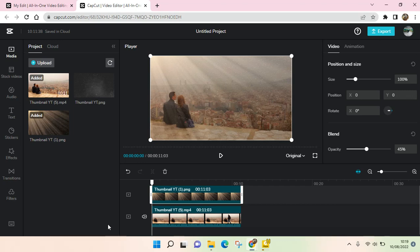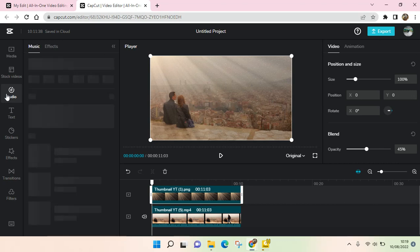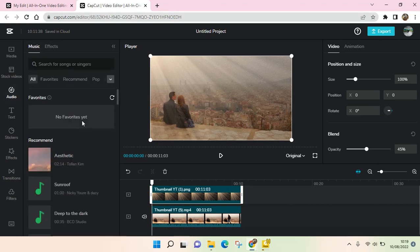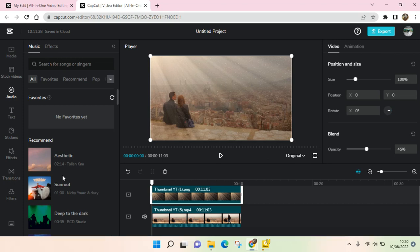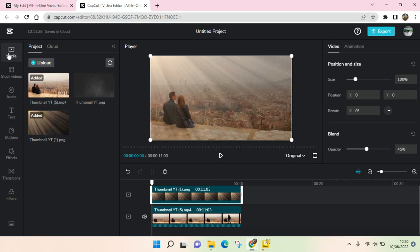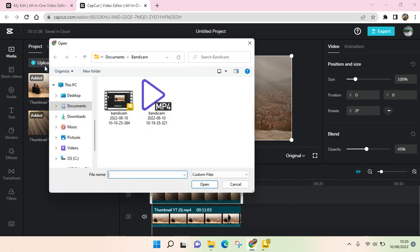If you click on Audio here, there is no option to add or import songs from your own device. But what you need to do is click on the Media here and click on Upload.